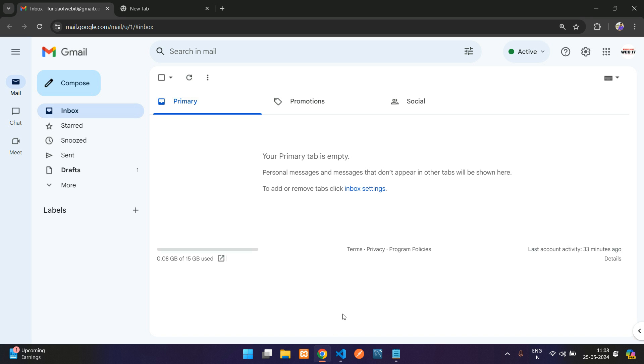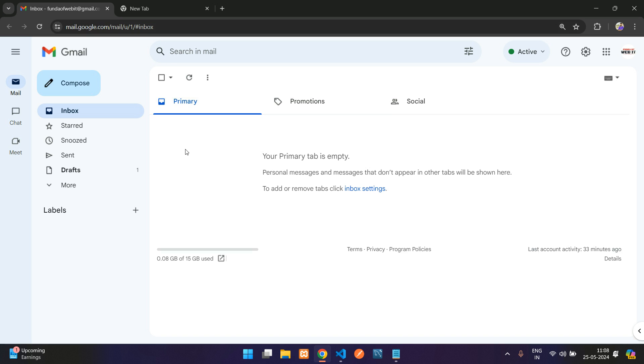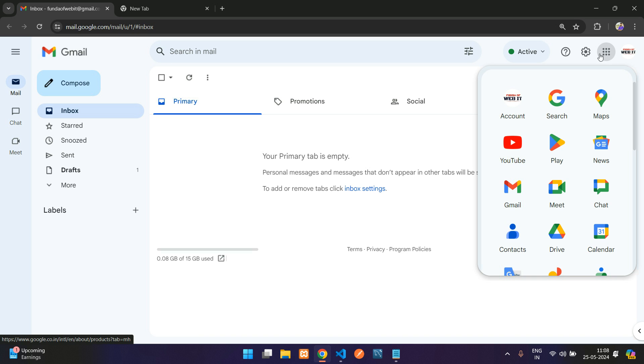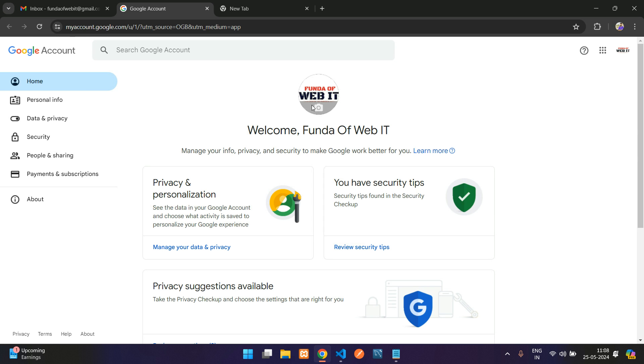First step: to create the app password, you have to log into your Gmail account. Once logged in, you can find the Google apps here. Click on the first icon, which is about the account. You'll reach a new tab where you'll find options like Home, Personal Info, etc.